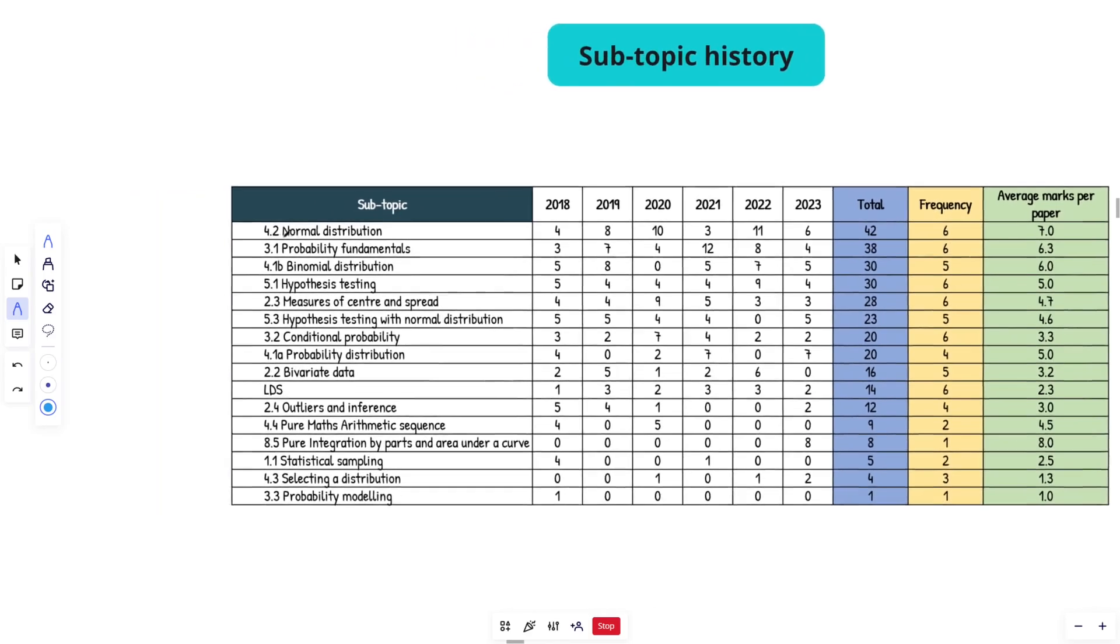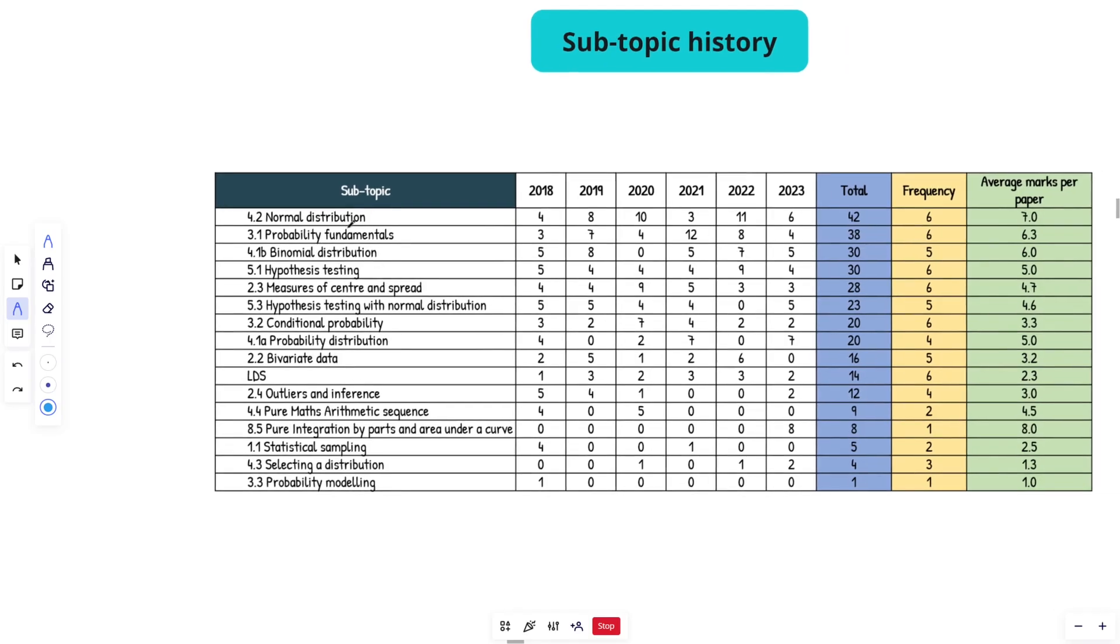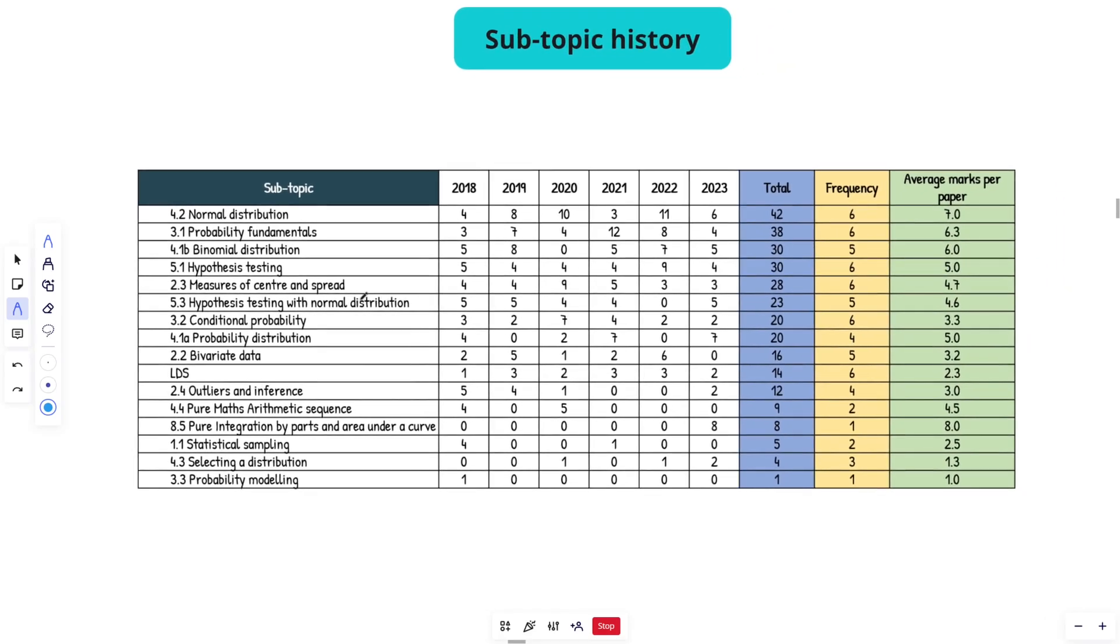I would 100% focus the majority of your time on normal binomial distribution, probability distribution, hypothesis testing, measures of center and spread and probability fundamentals and conditional. That is where I would spend the majority of my time. And then from there, you can just focus on the weaker areas.